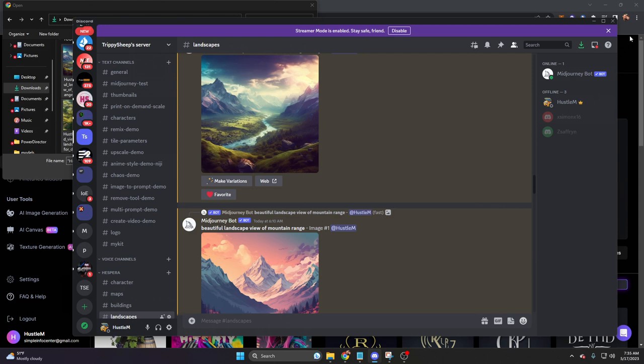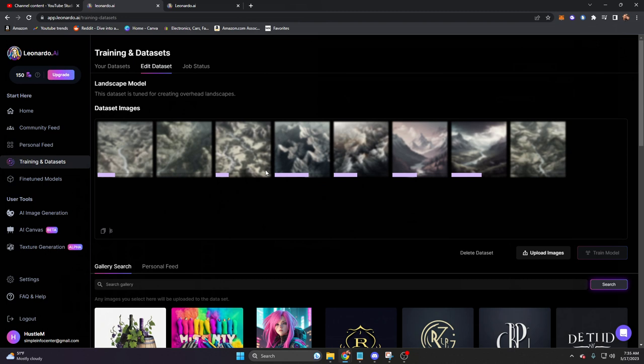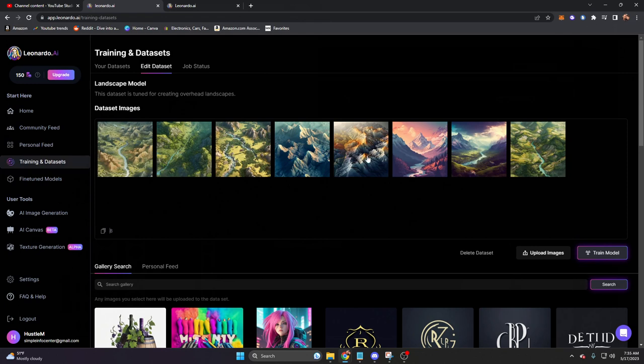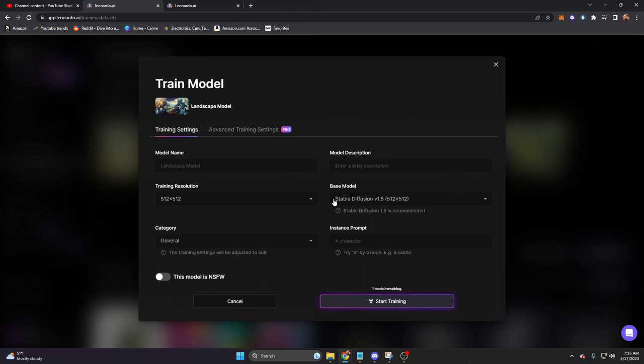This will open all of these images. It will load them into our own model that is trained to interpret these landscapes into our new prompts. Let's go ahead and give this a second to load. There we go. And now on the bottom right, we can click on train model.